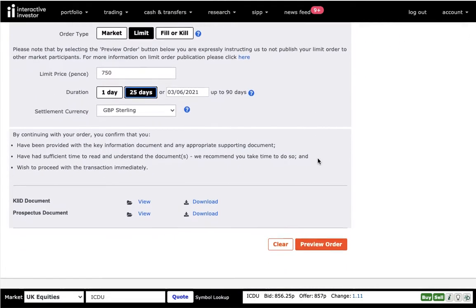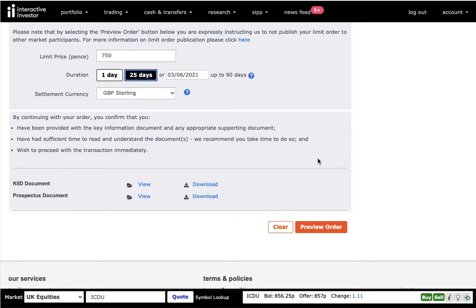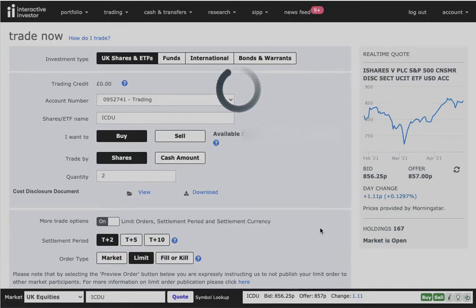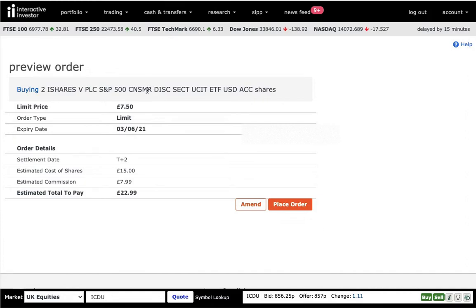And that's pretty much that. So once you have set everything up here, you do preview your order. It shows you everything. It tells you the order type, the limit price that you have set up, or if you're wanting to buy something at the market price, it's going to show you that it's the market price. And then you can place an order.